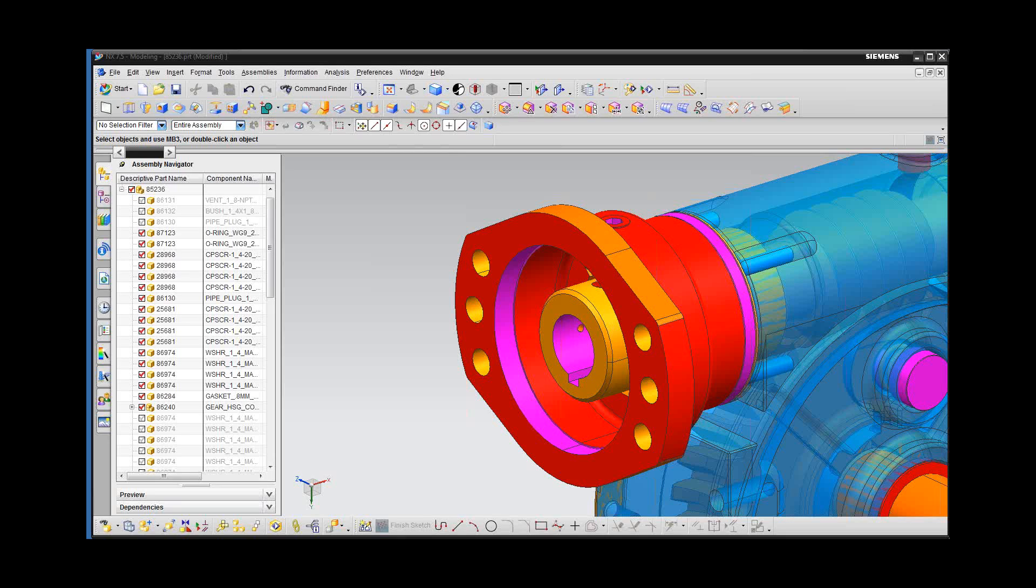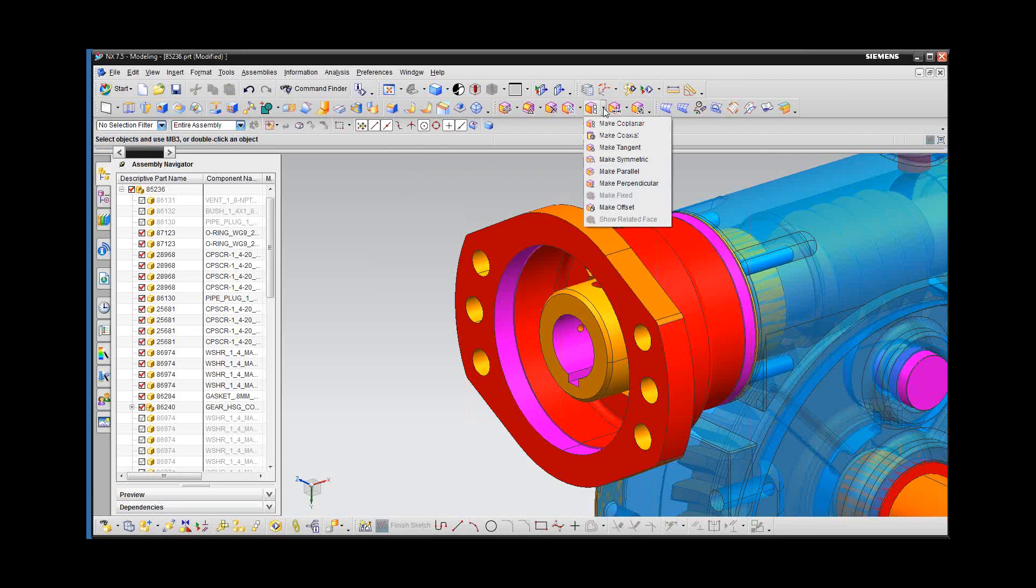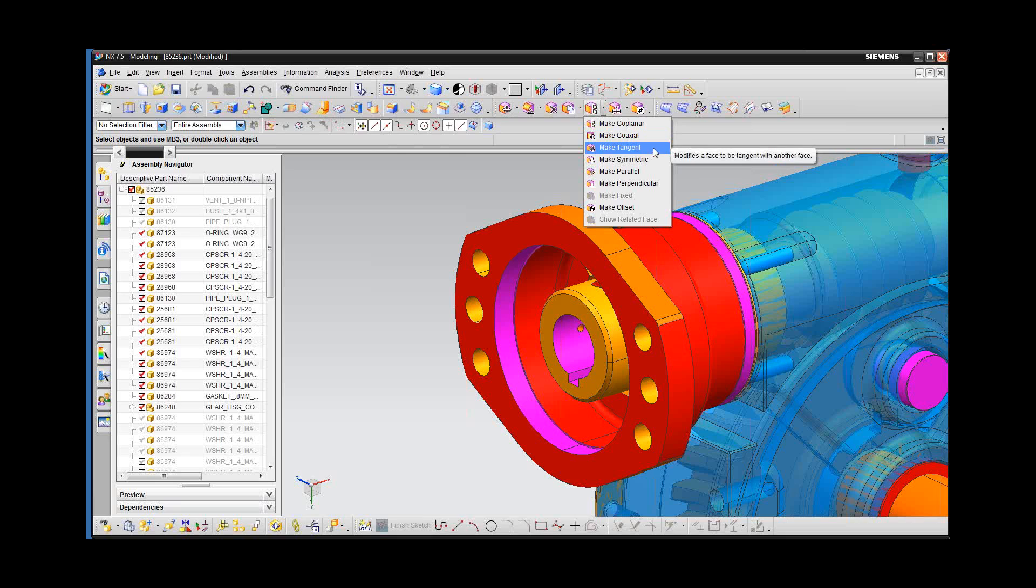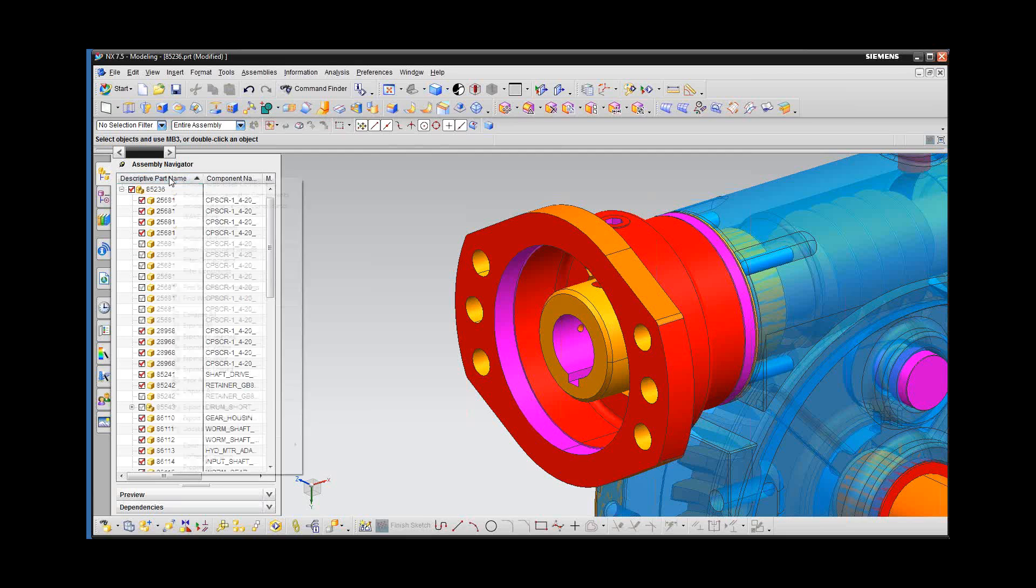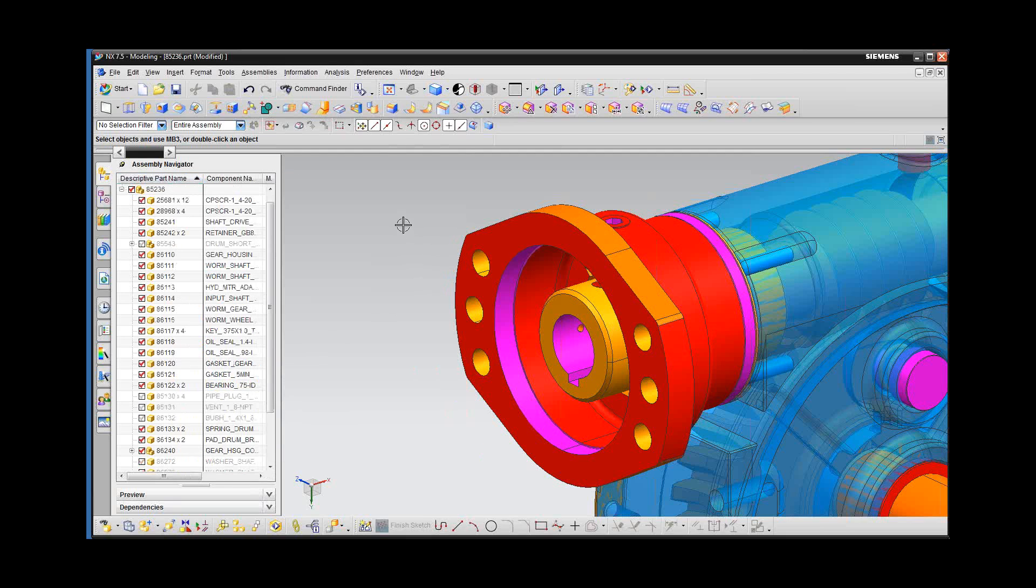Thanks for that intro. I'm right now showing my NX screen. Thanks for joining. This is actually our second webinar or lunch and learn on synchronous technologies and assemblies. Previously, we showed how you can modify multiple components at the same time. This time, we're going to focus a little bit differently. We're going to look at things like make coplanar, make coaxial, make tangent, where these are modifications to one component in relation to another.